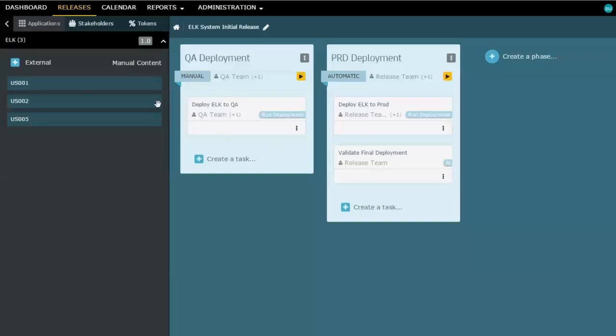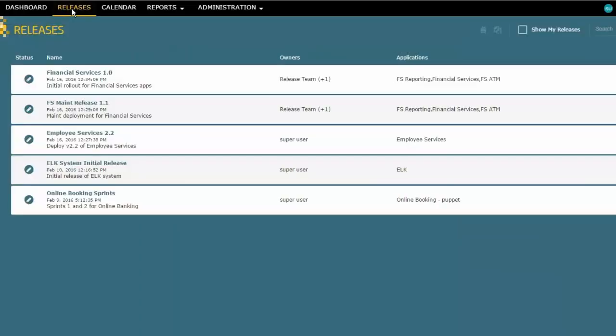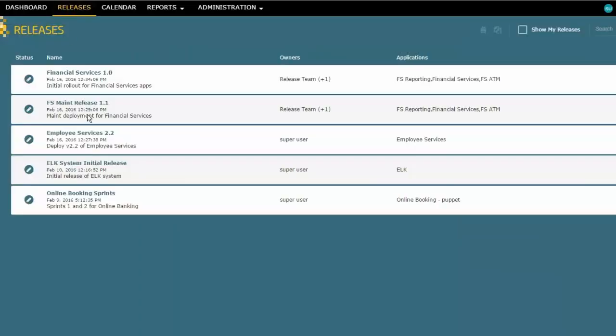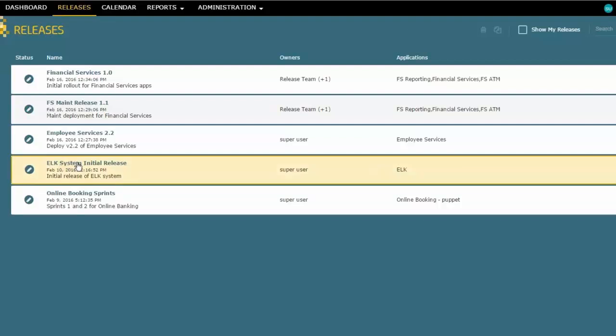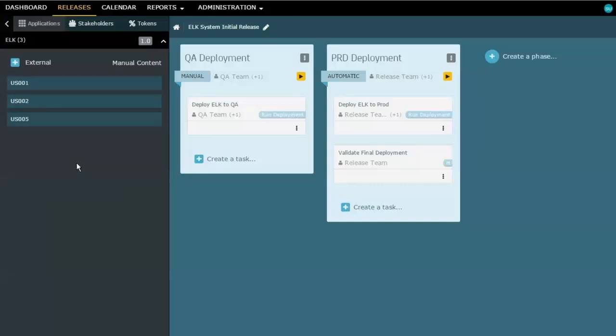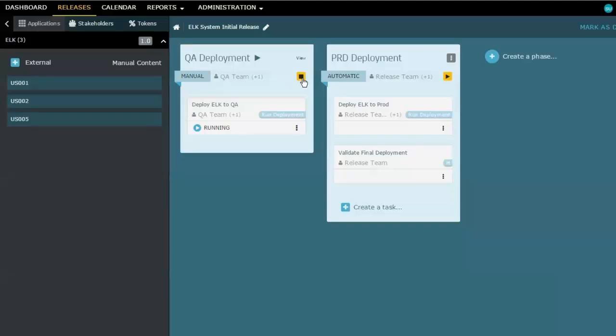So let's go back to our release page for a moment. And you'll notice that I still have exactly the same thing as we just saw. Everything's in development state. But I'm actually now ready to execute this deployment. So I'm going to go to the first phase and use the little arrow here to tell it to run that phase. And that will begin the execution here of this one.